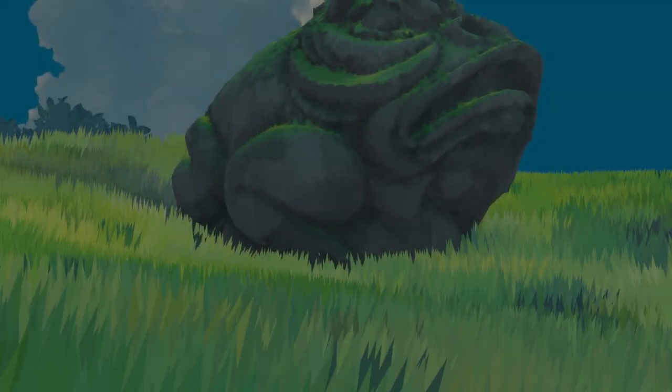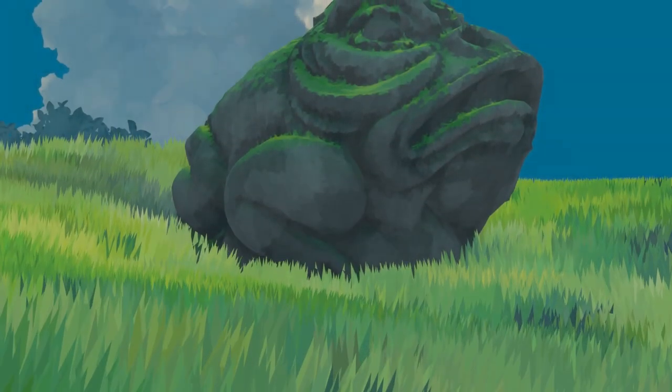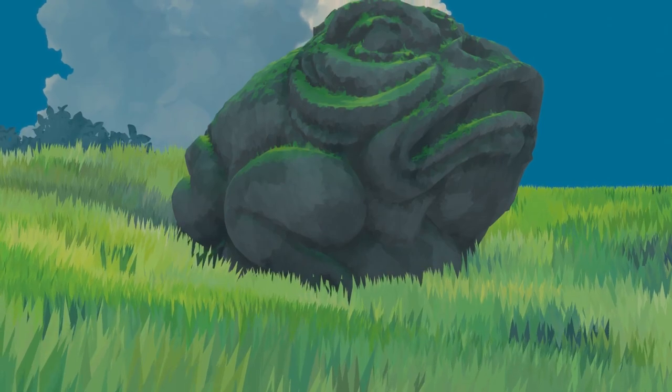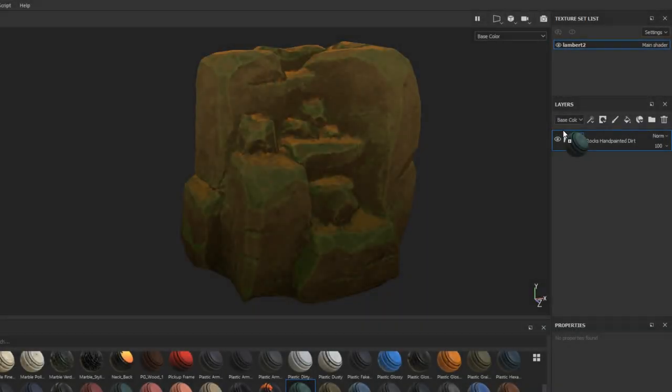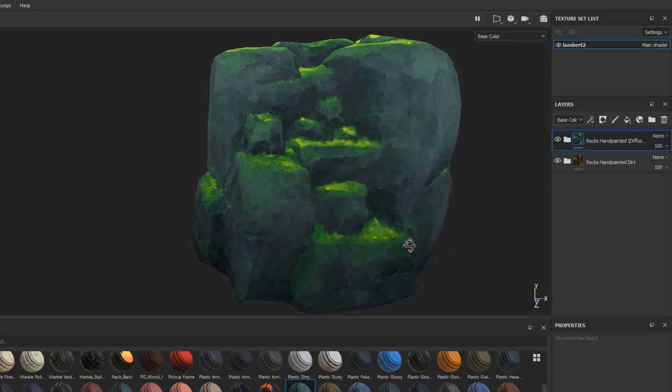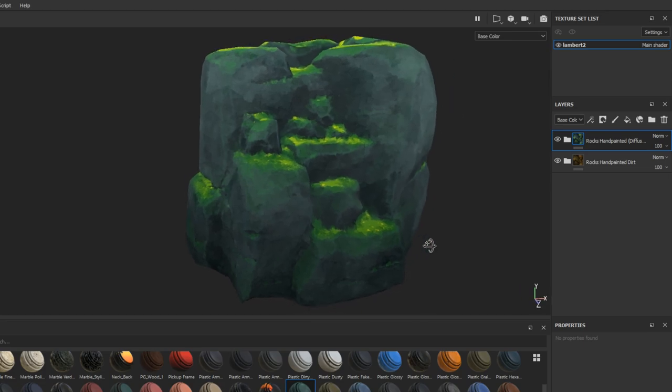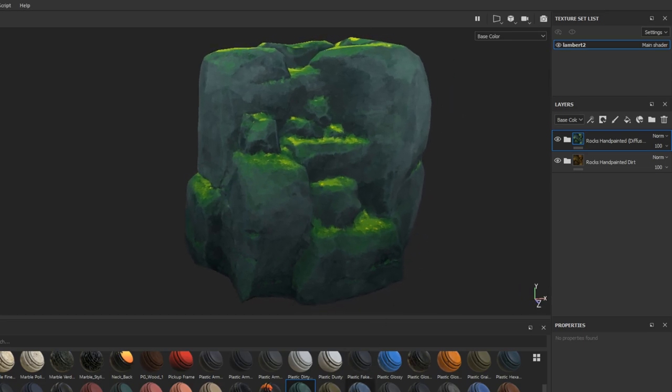If you want to learn how to make Ghibli style textures in Substance Painter, the latest course from the 3D coloring book was made for you. I'll leave a link in the description if you want to consider getting the course. Now let's get into this week's video.